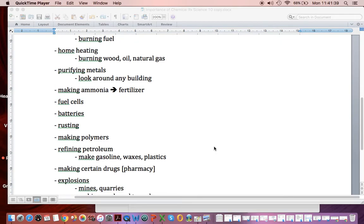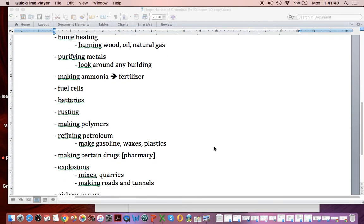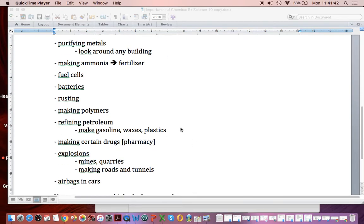Lots of things we buy are polymers - chemical reactions. When we refine petroleum, we're making these materials, and those involve chemical reactions.